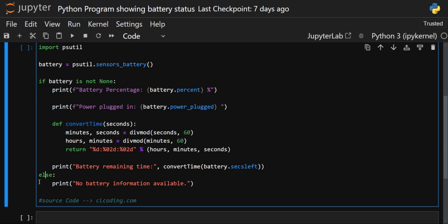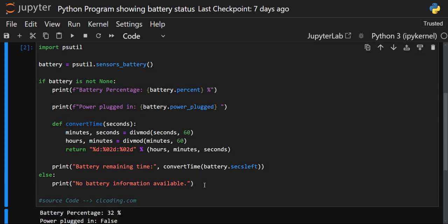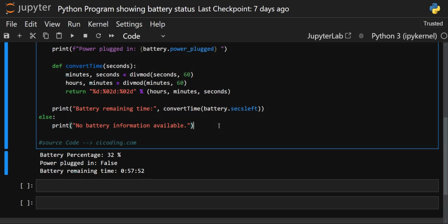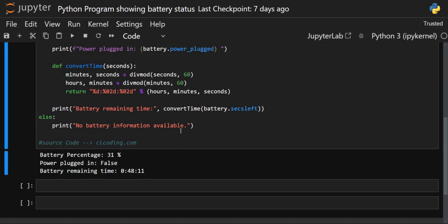In the else block, we print a default message: 'No battery information available', to handle cases where battery information cannot be fetched. Now let's execute the code. You can see the battery percent is 32 — pretty low — it is not plugged in, and the remaining time is 57 minutes and 52 seconds.